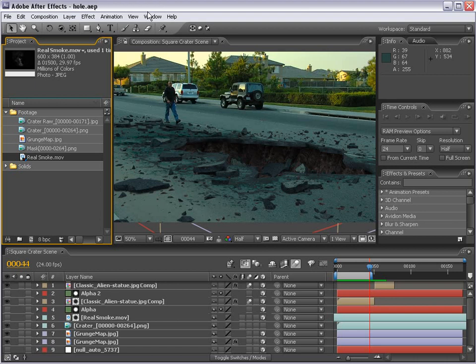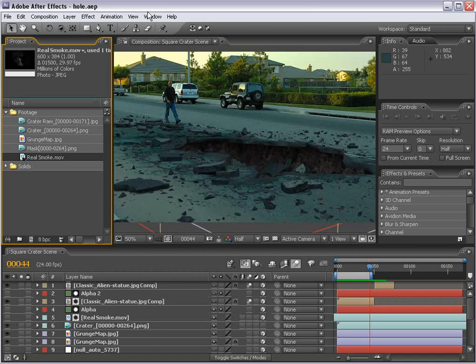Hey, what's up? Andrew Kramer here, videocopilot.net, and welcome back to part three of the Meteor Tutorial series.